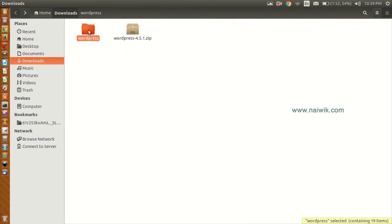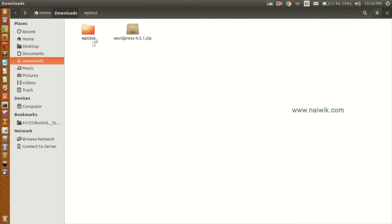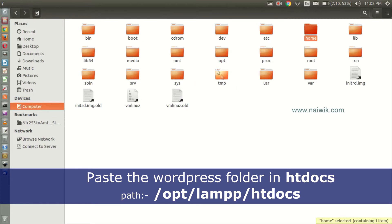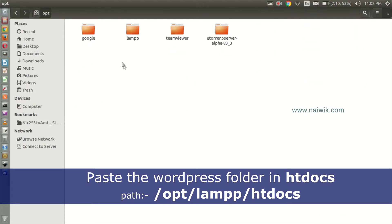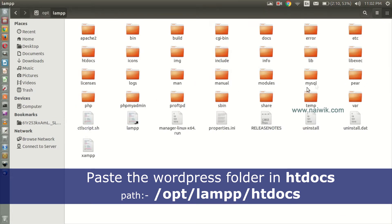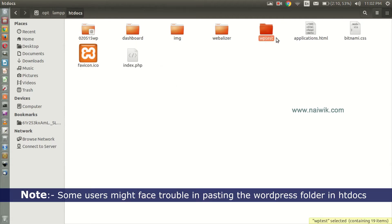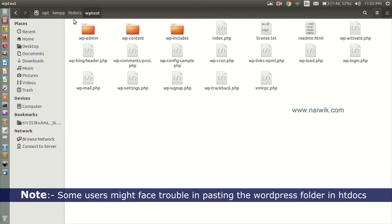We need to rename this folder — give the folder the name of your website. I am giving it as 'wp_test'. Copy this folder. Now click on Computer, click on opt, click on lamp, click on htdocs, and paste the folder in htdocs.